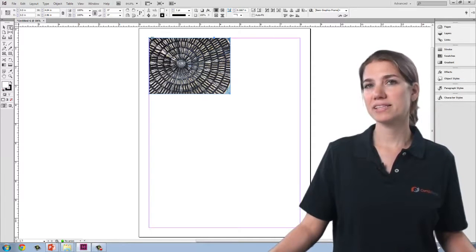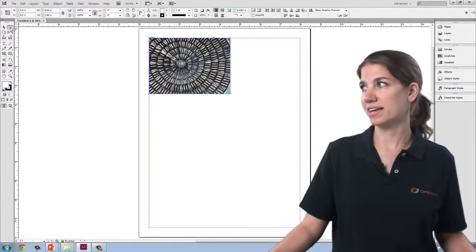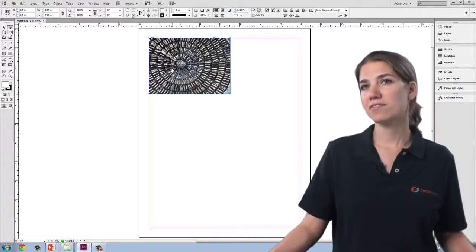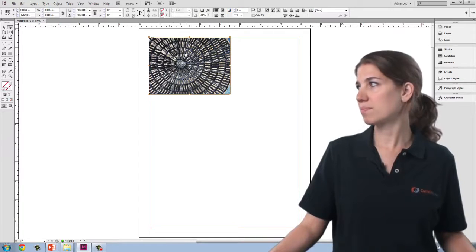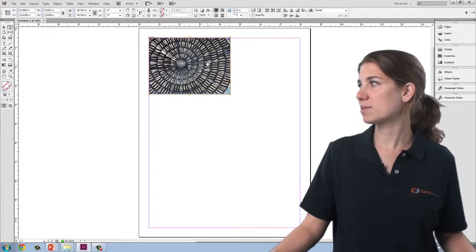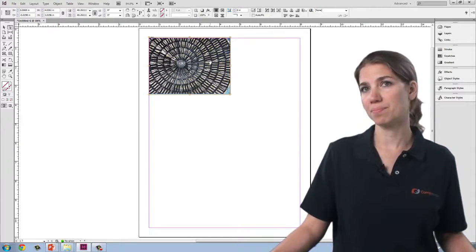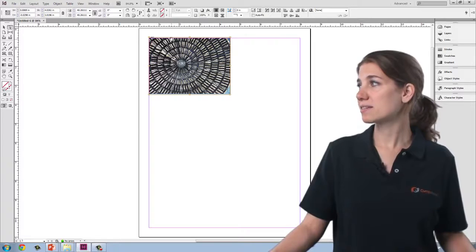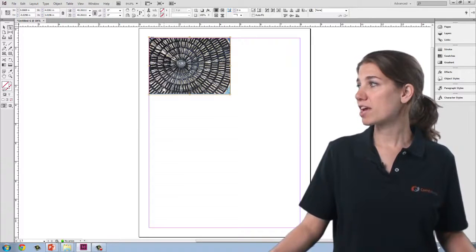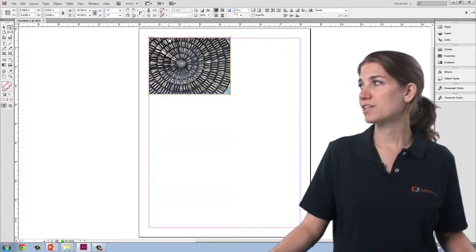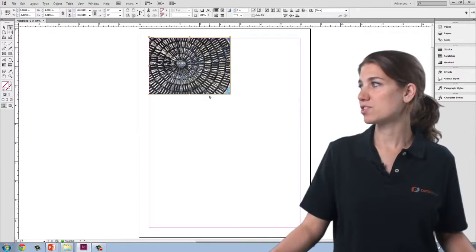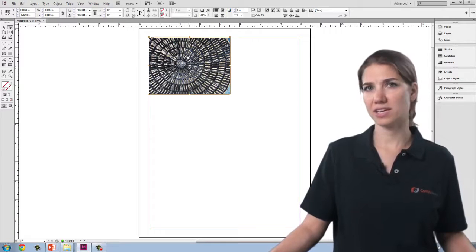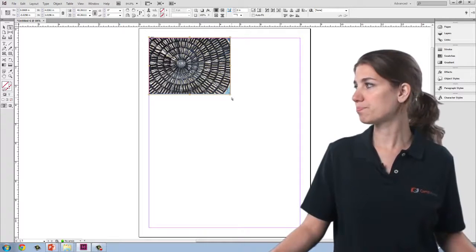Now, if I have my direct selection tool selected, I can click on the frame and select the image behind the frame. In this case, my frame is actually fairly proportional to the image itself, but you can see that the image extends a little bit outside the edge of the frame.